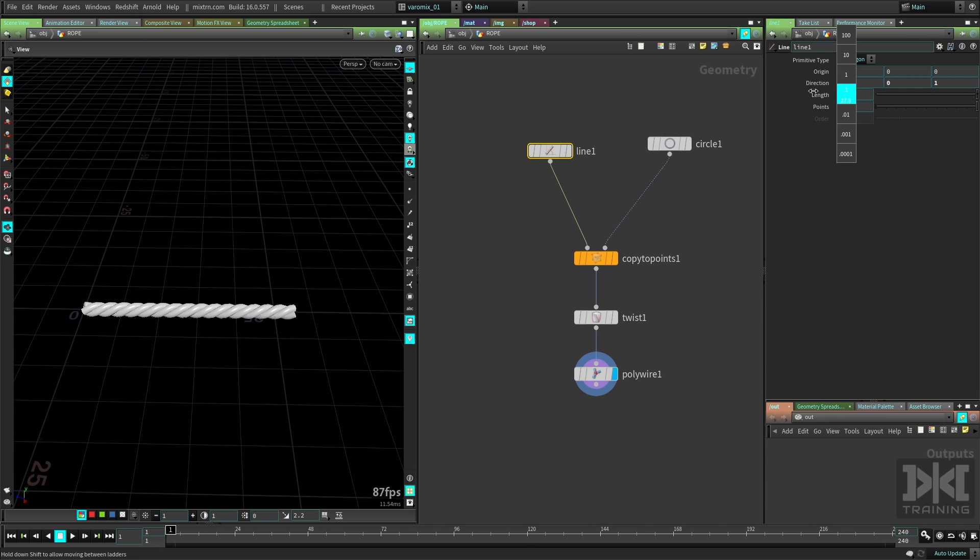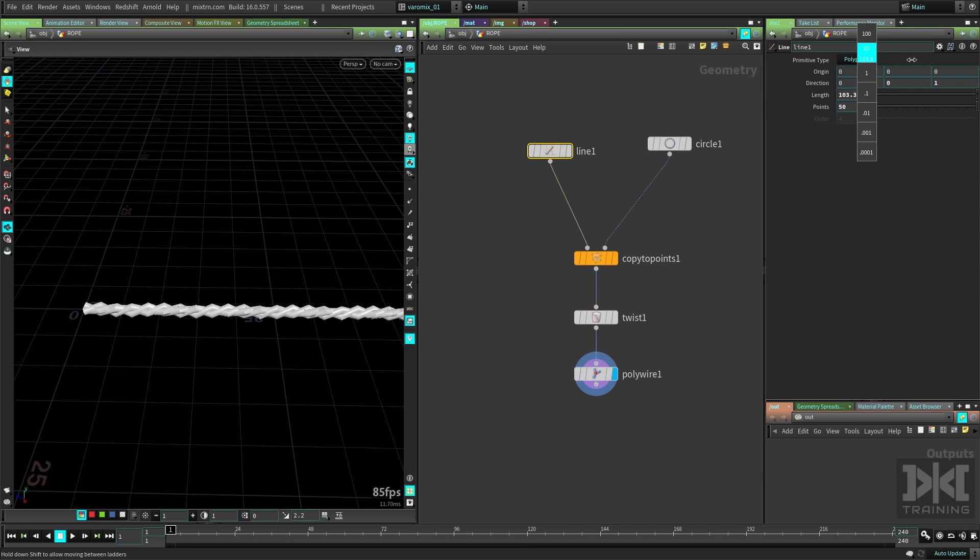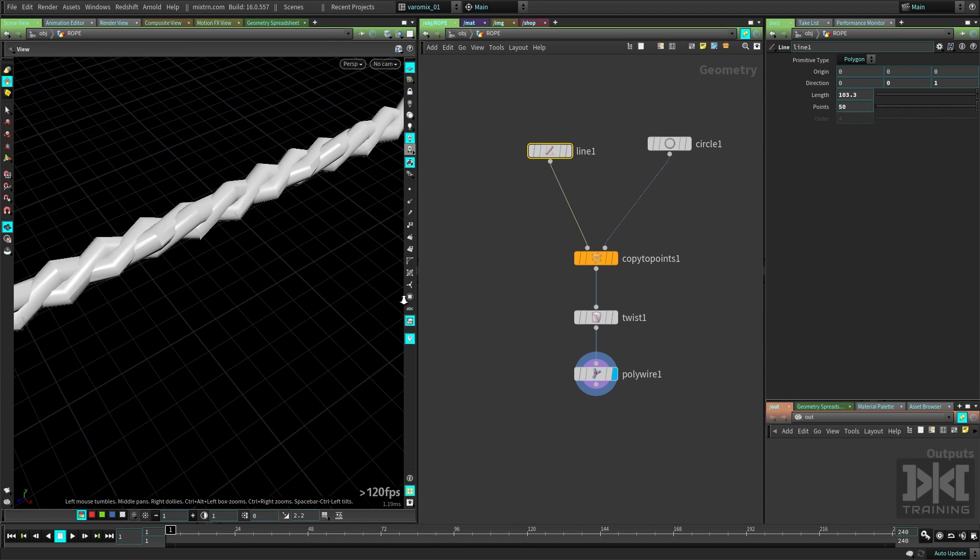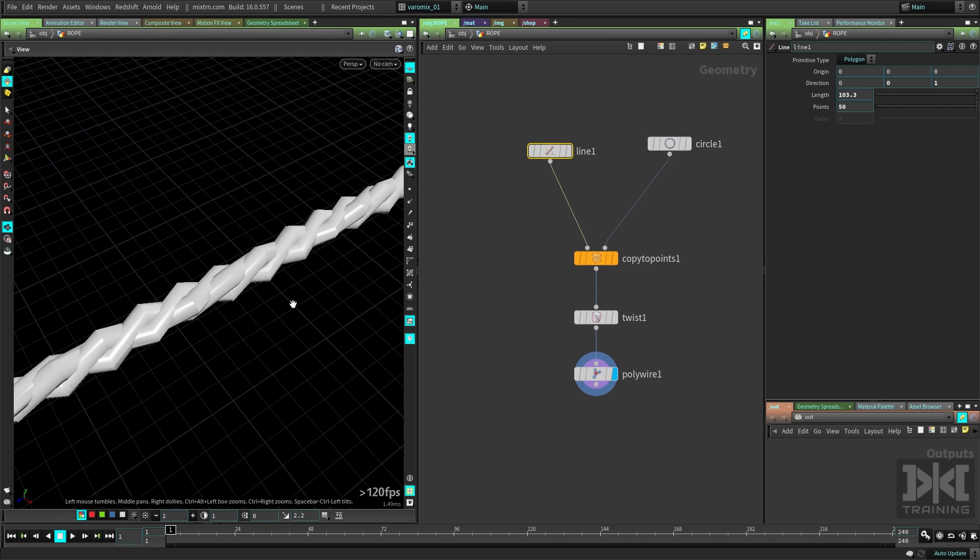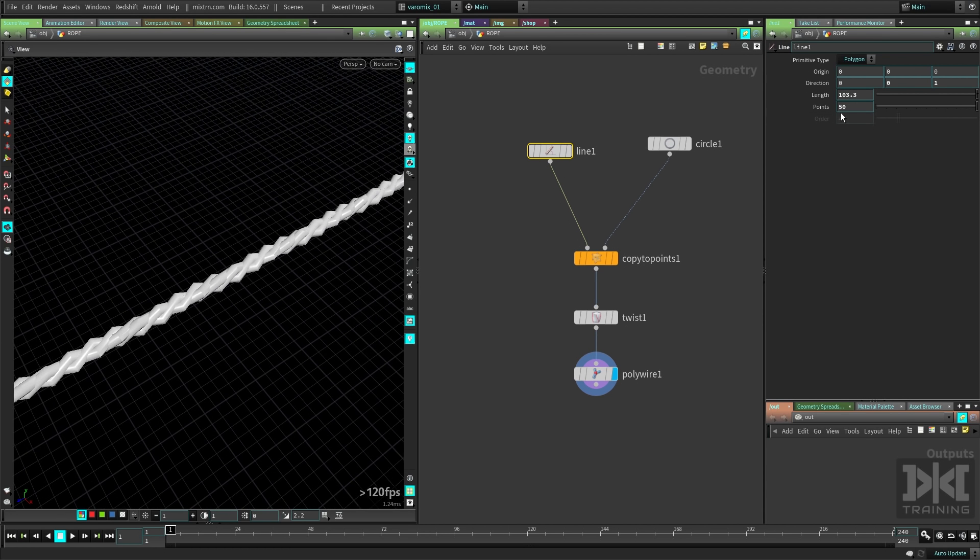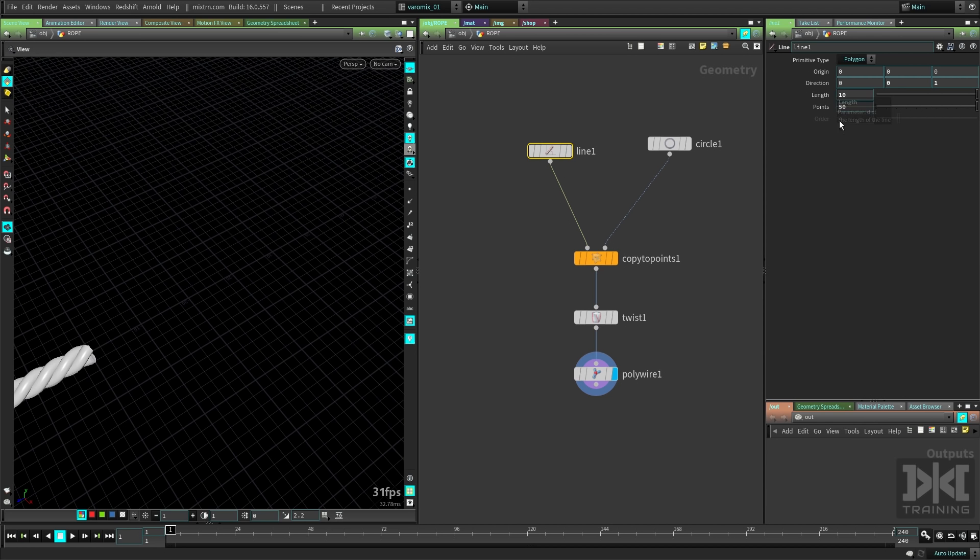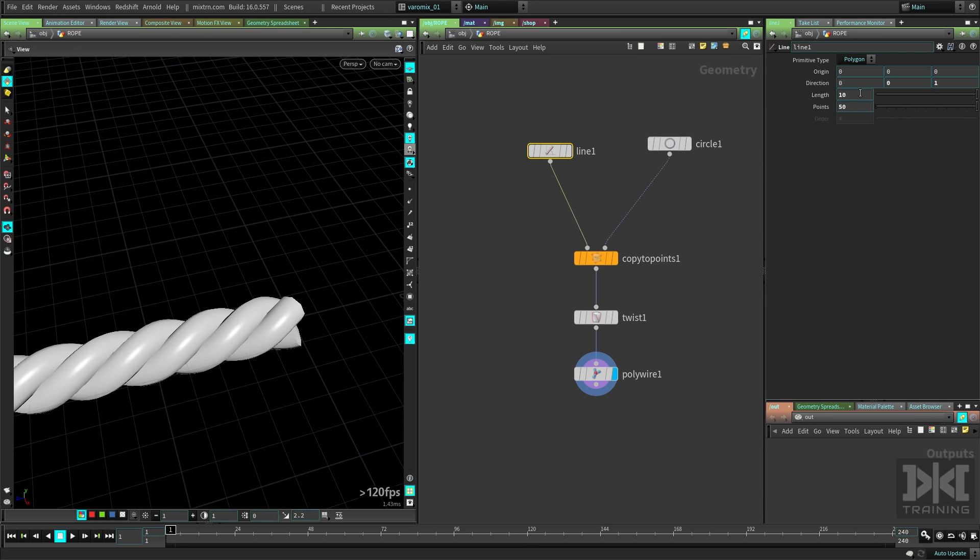But you can see, as we make this longer, it's starting to lose the resolution. So we need to tie the points to the length. So if we have a 1 to 5 ratio here, let's just take this number.